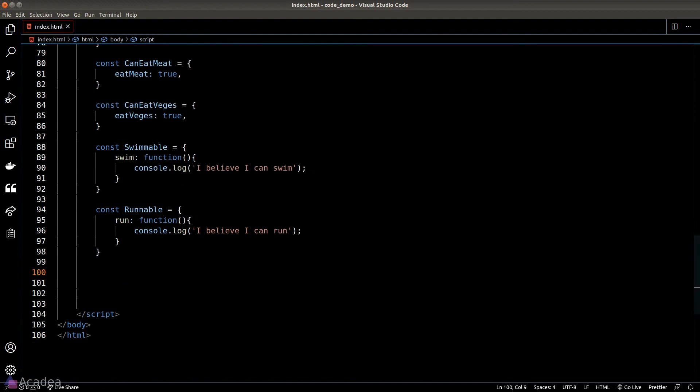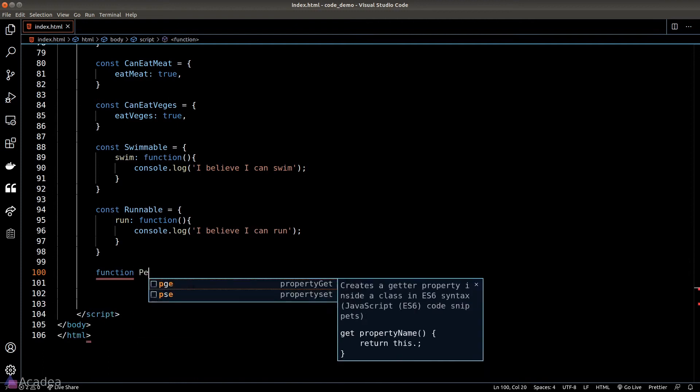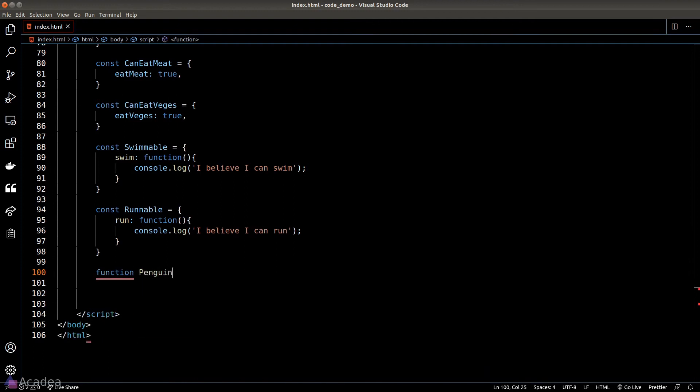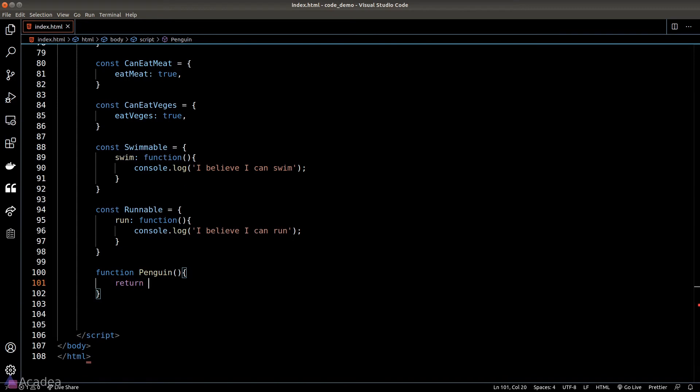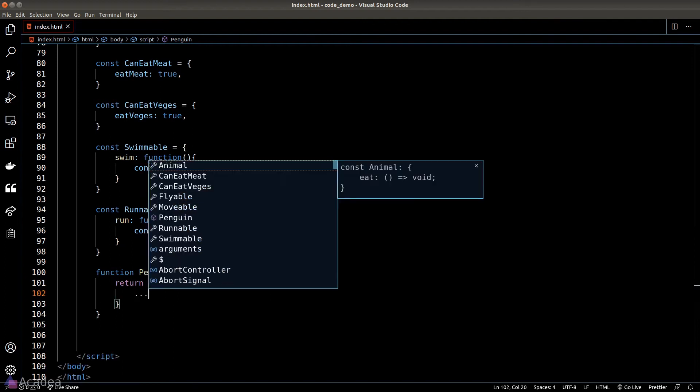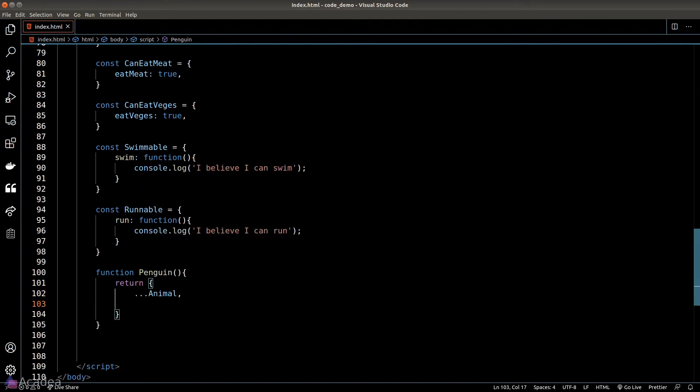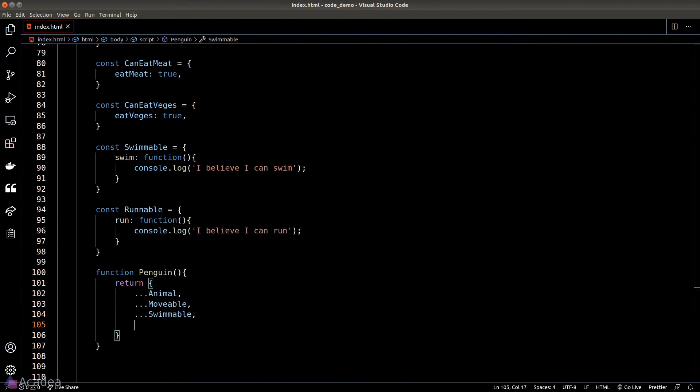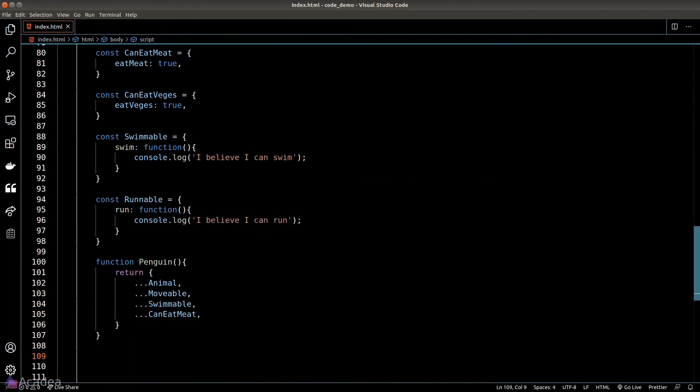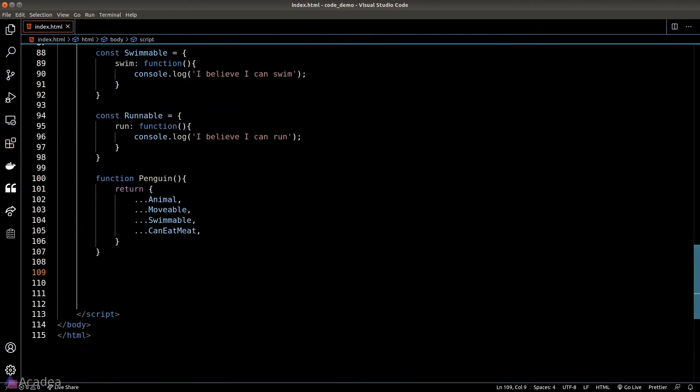And now our building blocks are ready. Let's see how we can create an animal using these building blocks. Let's create a penguin and it is equal to a function, and the function will return a new object. So the idea here is that we're going to merge the building blocks that we have written so far with this object. There are two ways to do this. The first way is to use the spread operator, so we'll unpack the building block that we need into the penguin object. So the penguin is an animal, so we need the Animal object and also the movable, swimmable, and the canEatMeat object, and that's it. Our penguin object is completed.